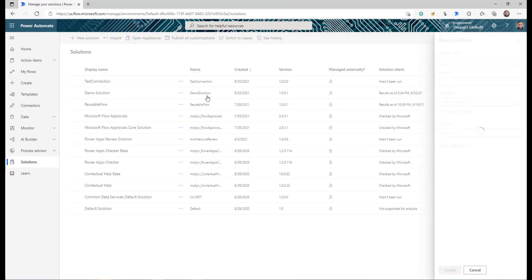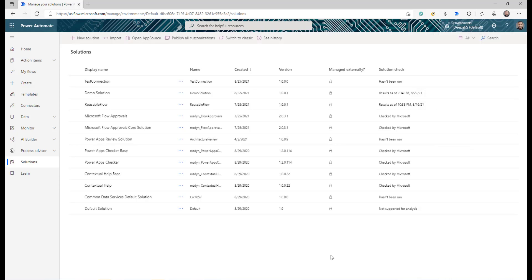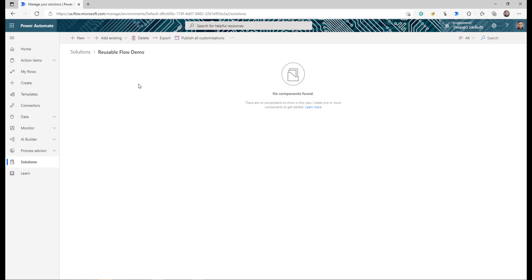The second thing is the child flow. A child flow is a flow very similar to other cloud flows — it just allows you to call it from another flow. To create a child flow, the number one requirement is that you need to start by creating a solution. Log into your flow, in the left panel you can see Solutions — click there, click New Solution, give it a name, select the publisher, set the version, and click Create.